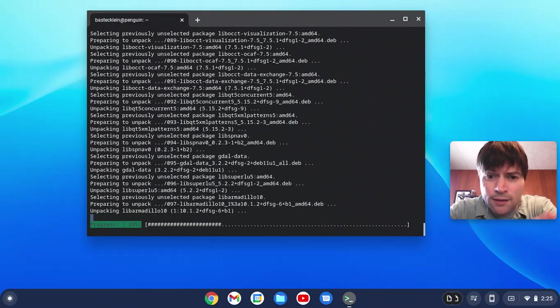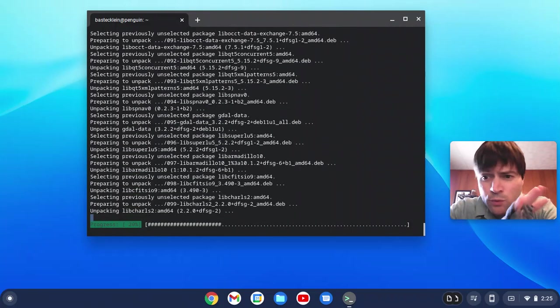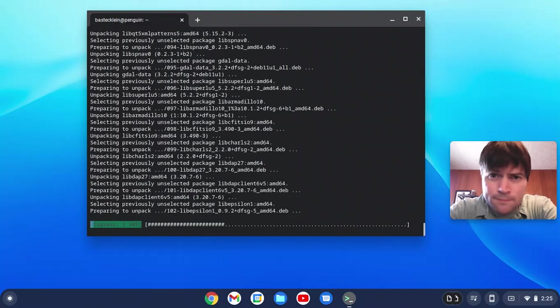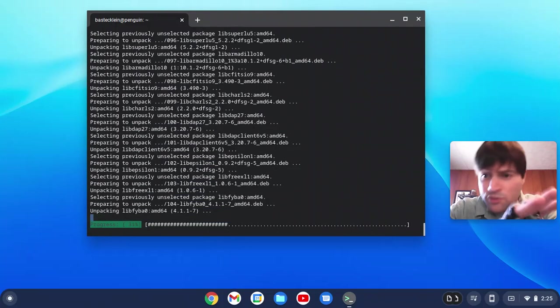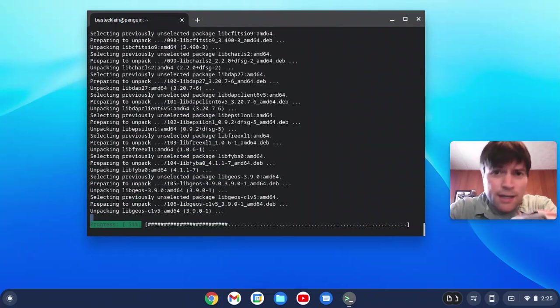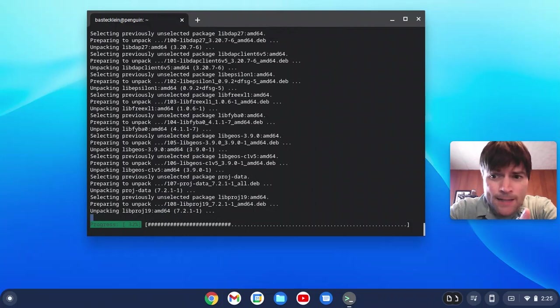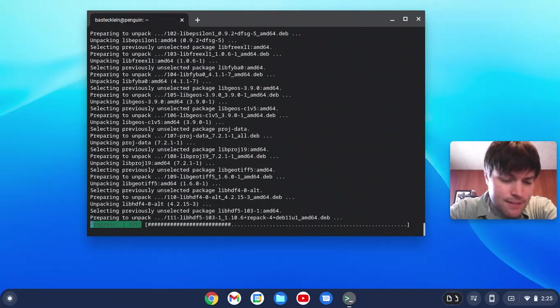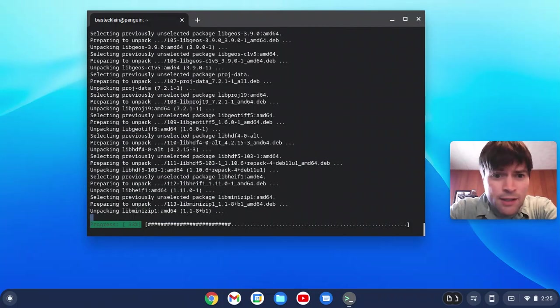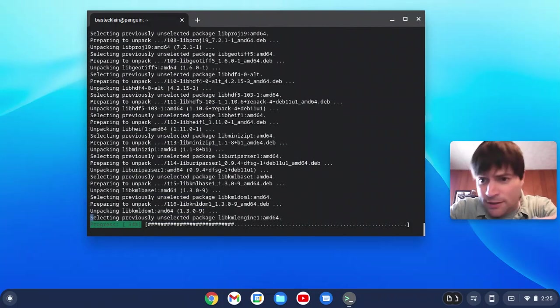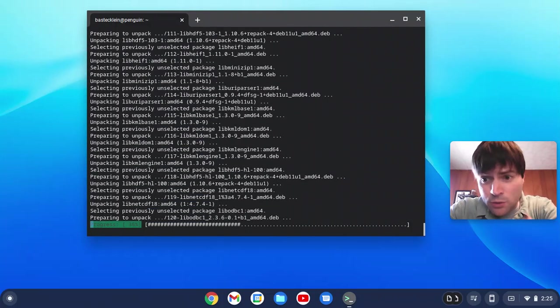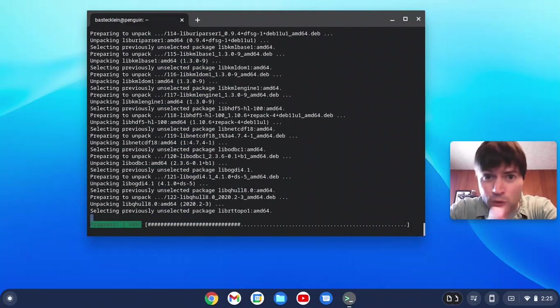It originally had Windows 10 on it. It was slow. Got the upgrade to 11. It was slow. So I decided, this sucks. I'm going to switch to Linux. Linux worked good on it, Fedora.